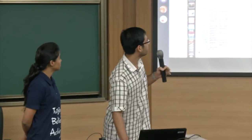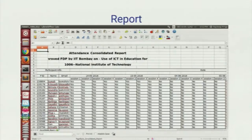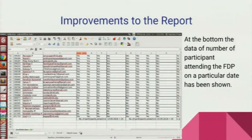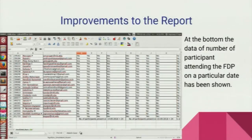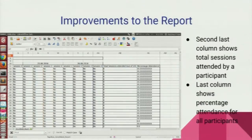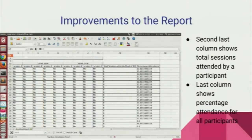This is the attendance report that the remote center coordinator can see. We have added two new features: first, the total number of participants who attended the session on a particular day, shown in the last row. Second, the total number of sessions a participant attended and their percentage attendance. Those two features have been added.